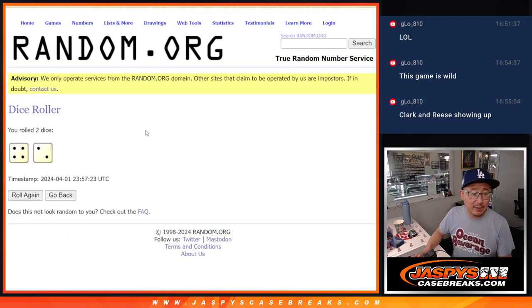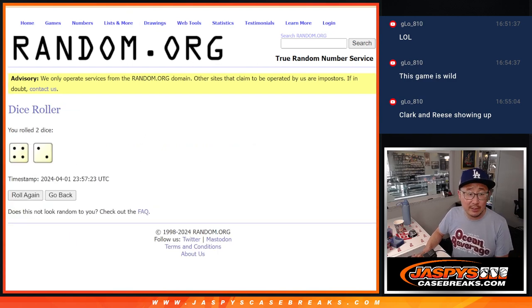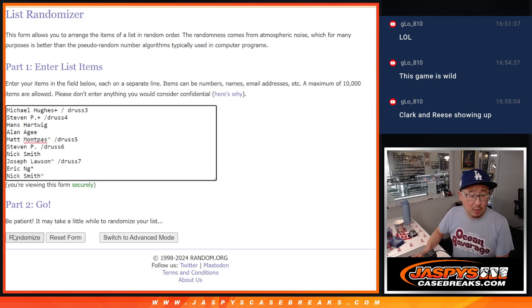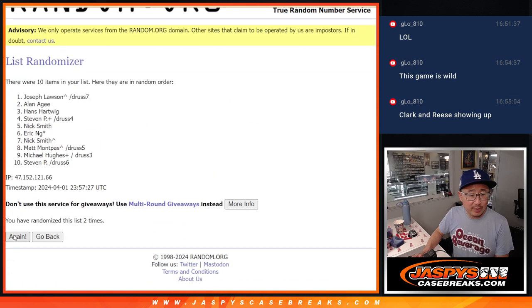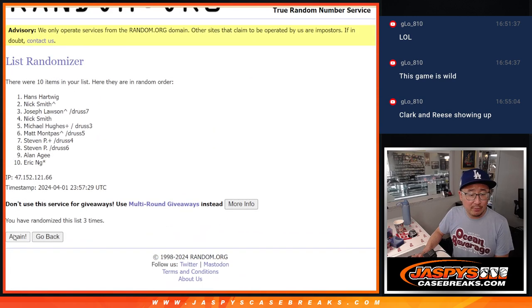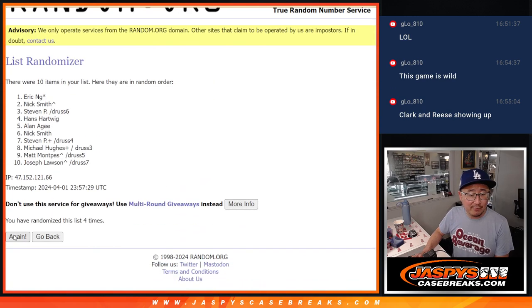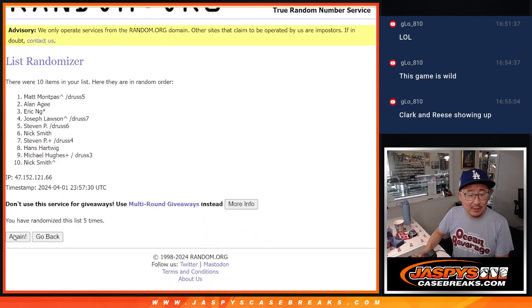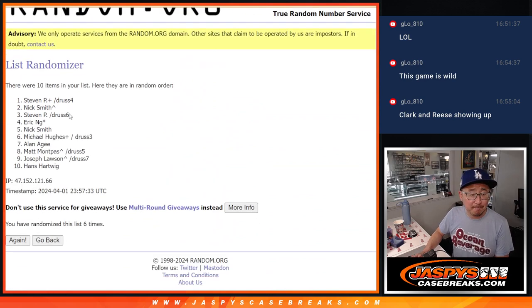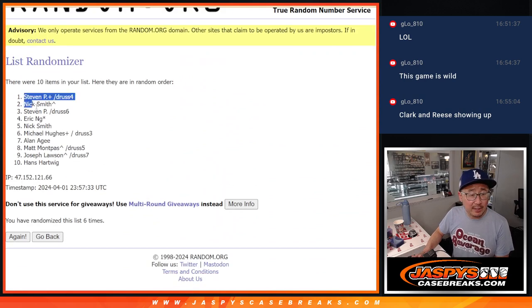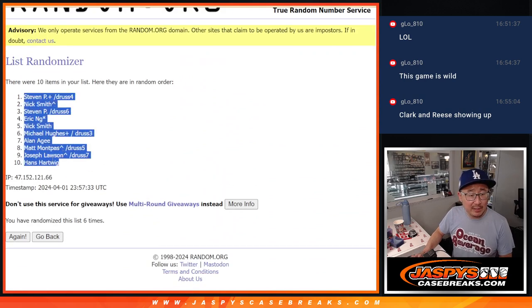Let's roll it and randomize names and numbers. Four and a two, six times each. One, two, three, four, five, and sixth and final time. One, after six, we got Stephen P down to Hans.